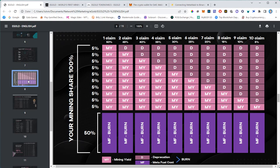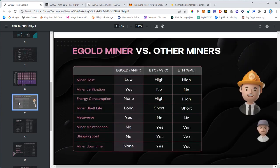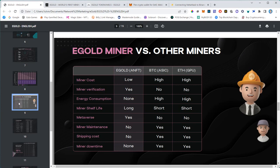Let's talk about Egold mining versus physical mining. The miner cost is pretty low - 20 dollars. With ASIC miners, you'll pay a couple of thousands to get one. Miner verification - it's a clear yes because it's an ANFT sitting in your wallet. If you own the keys, nobody can take it from you. It's different with physical miners. Energy consumption - there is none. Basically whatever your smartphone consumes, that's the energy consumption. With physical miners it's a lot of energy, a lot of electricity.